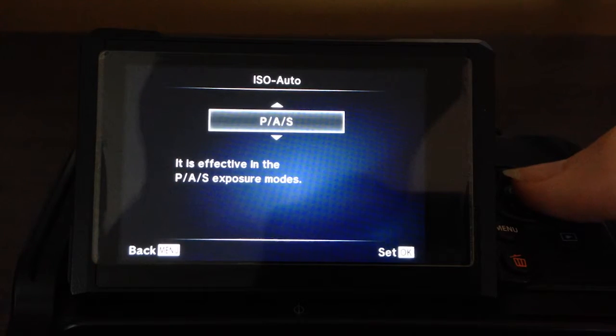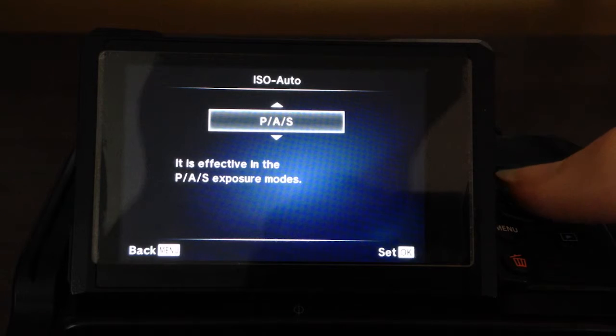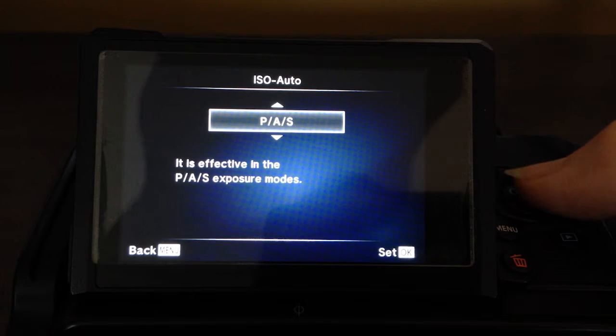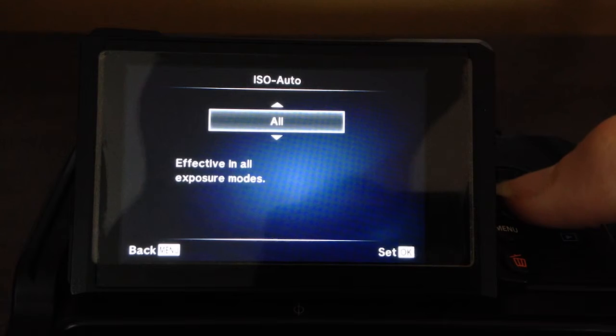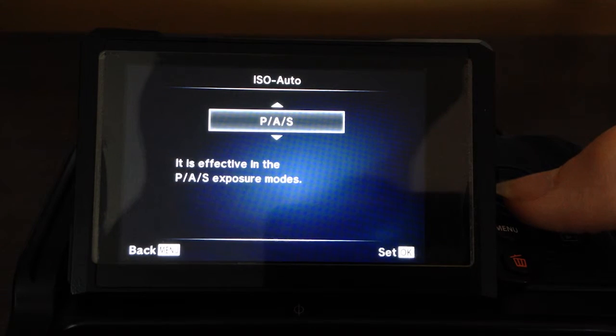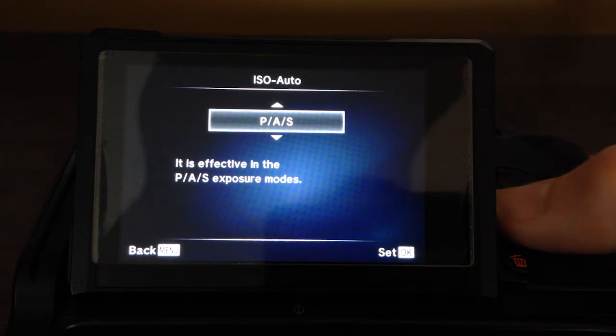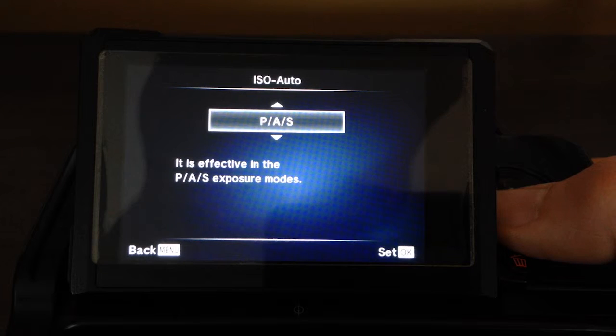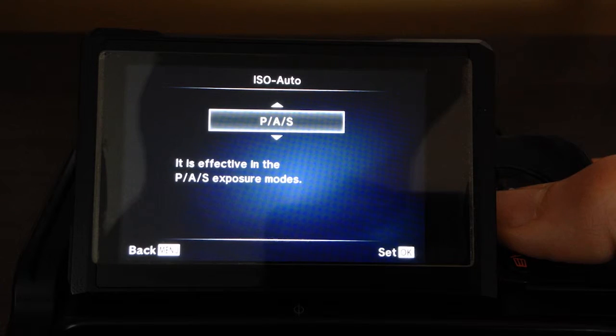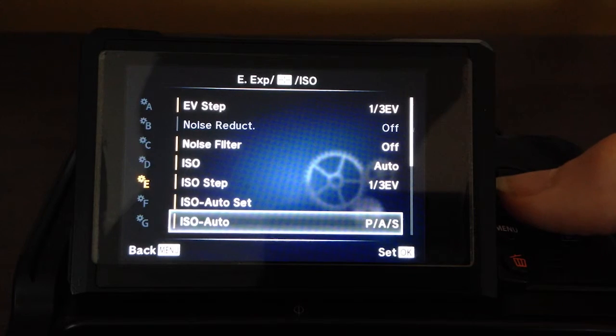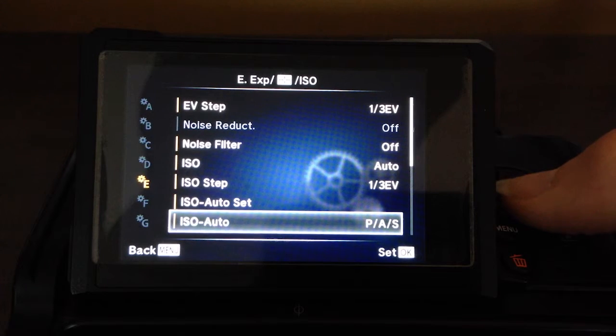And then, ISO auto, you can determine what modes that's effective in. All modes, or just PAS, I just leave in PAS. Again, that's primarily, I'm using just aperture priority or manual. If I'm using manual, then I don't need to worry about auto ISO, because I'm setting everything myself.